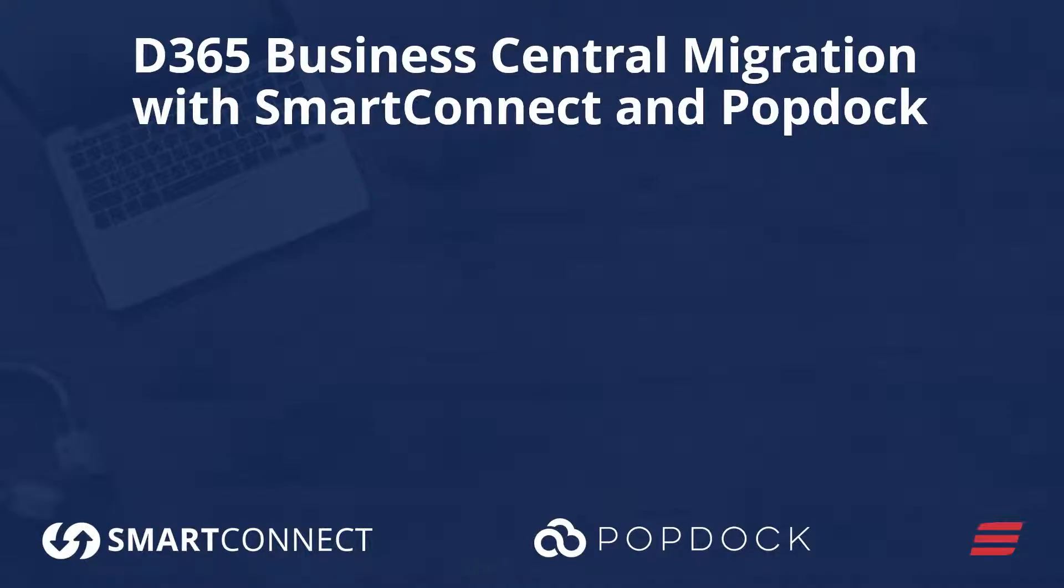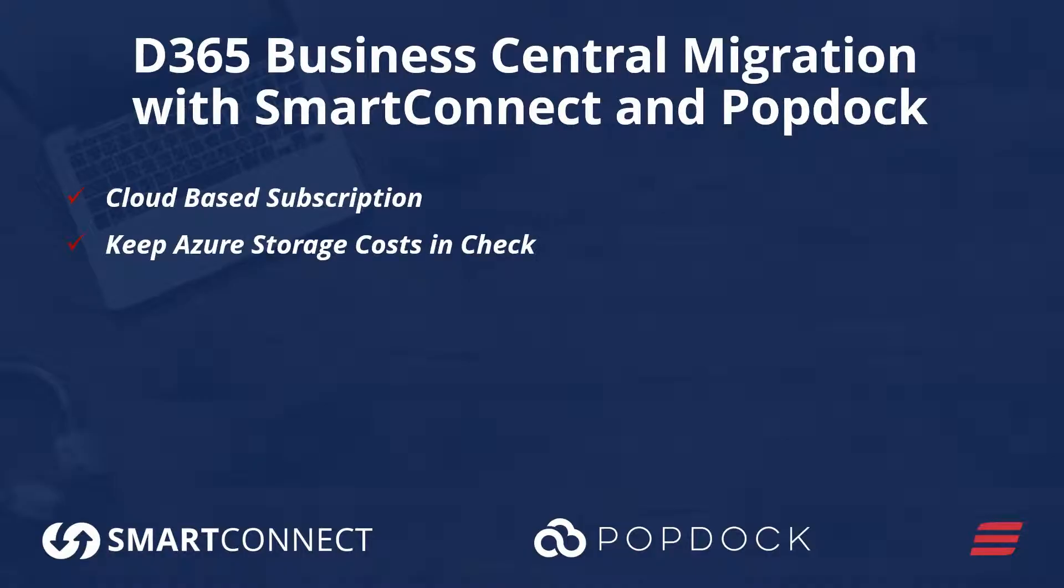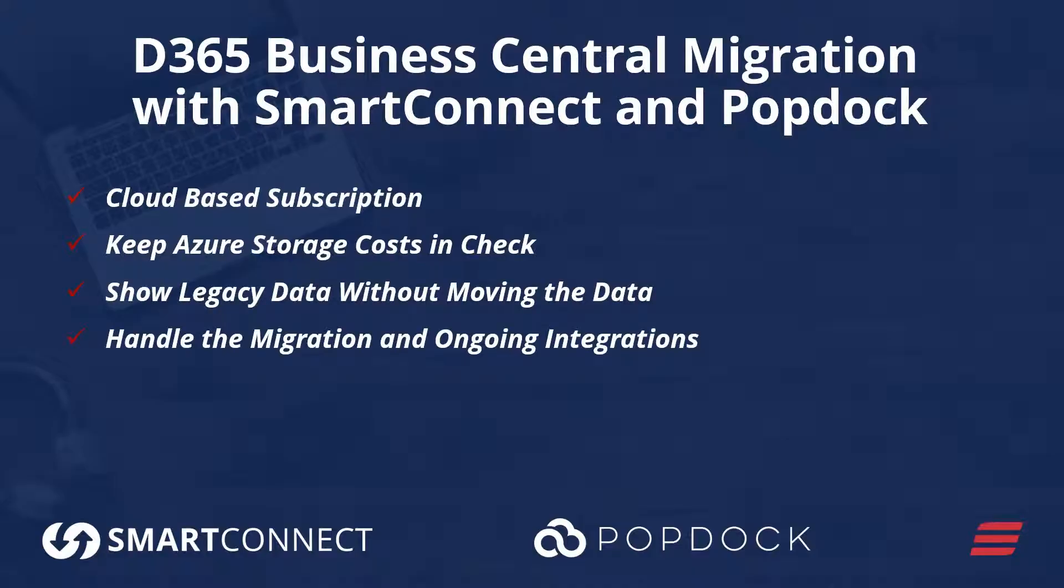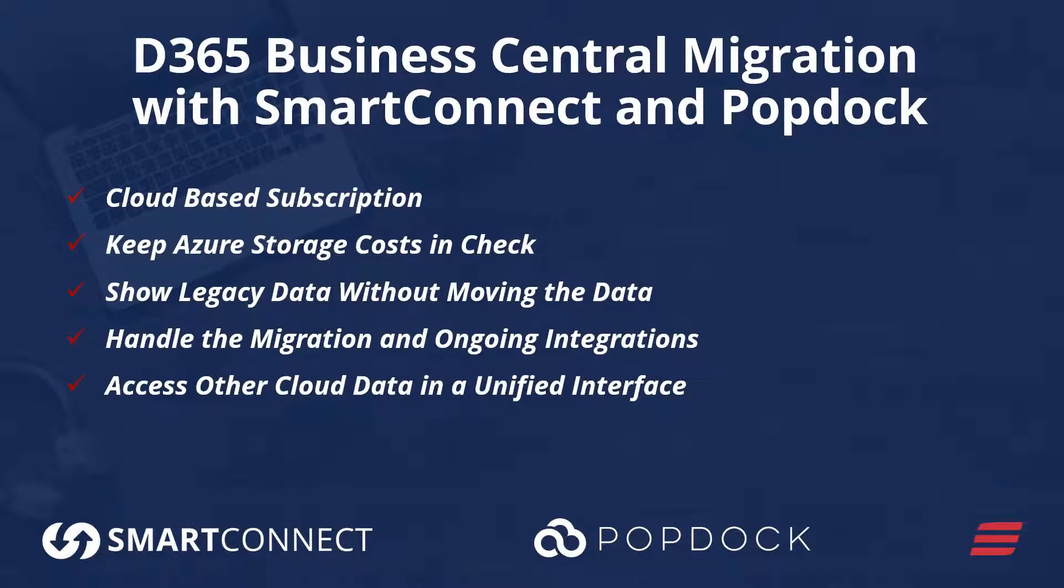What SmartConnect and PopDoc give you is a way to have a cloud-based subscription, to keep your Azure storage costs in check, show legacy data without necessarily moving it, handle the migration and ongoing integrations, and access all your other cloud data in one unified interface.